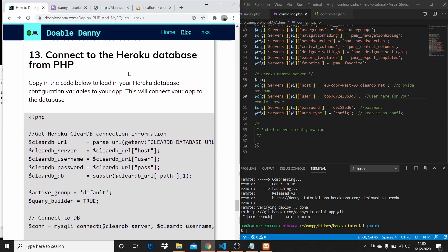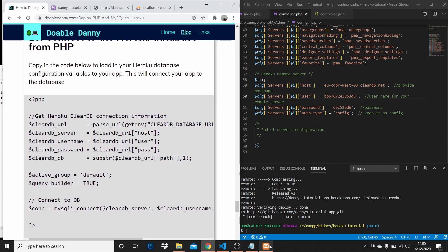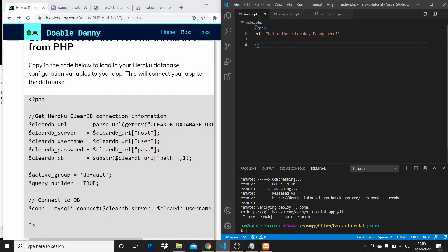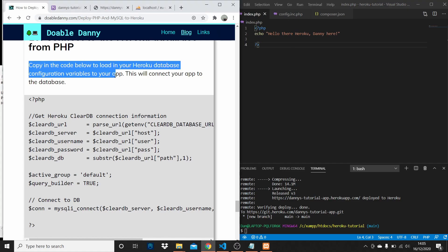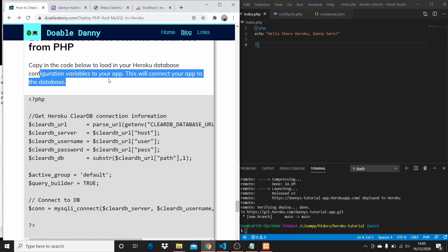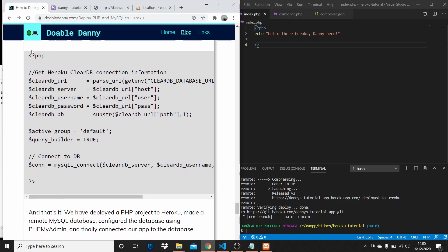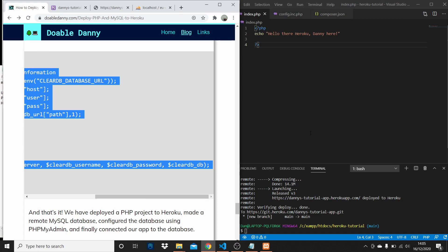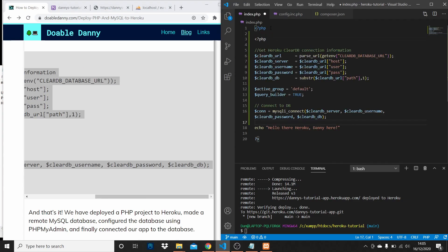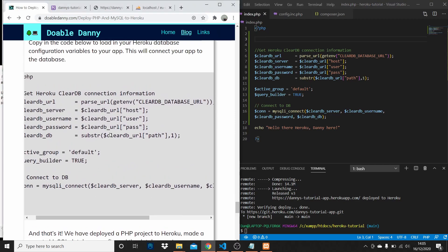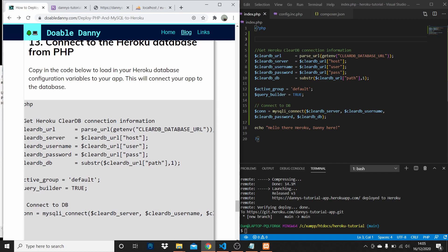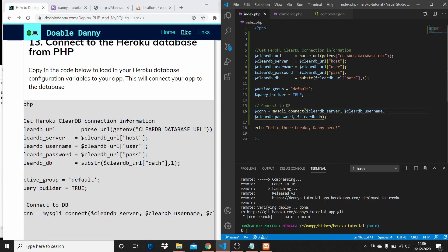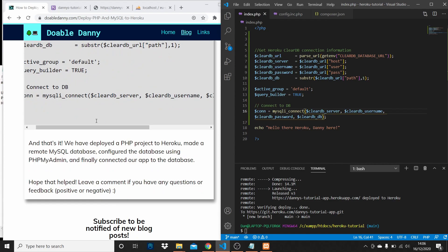Next we need to connect to the Heroku database from PHP. We've connected via phpMyAdmin, but now we need to do it from our PHP app so we can actually access the data and render it to the screen. Copy the code below into your app — it will load your Heroku database credentials automatically and connect to the database, allowing you to query or post data.